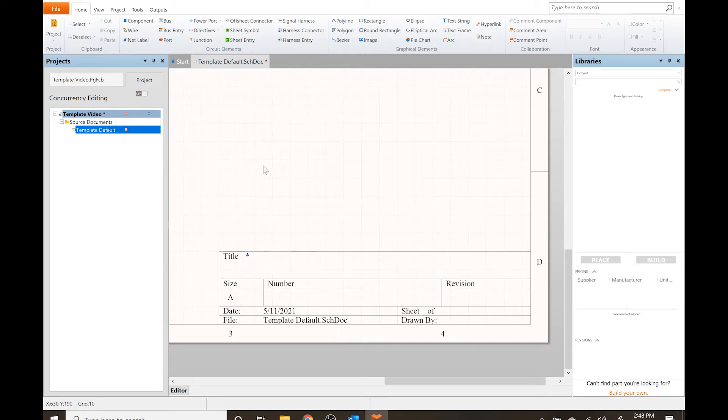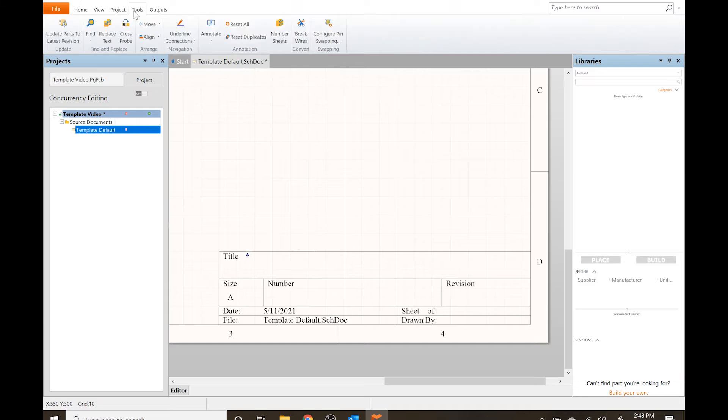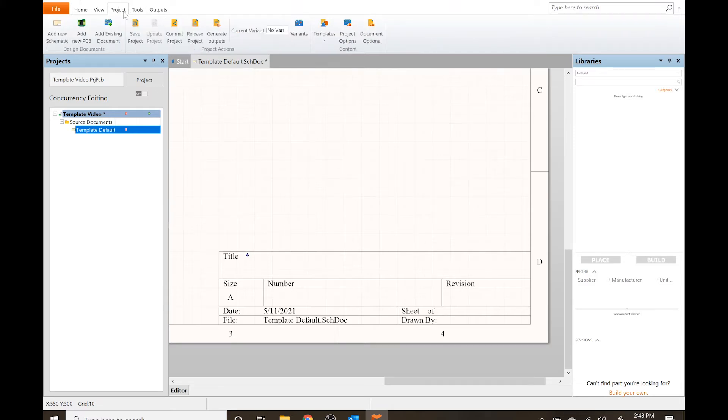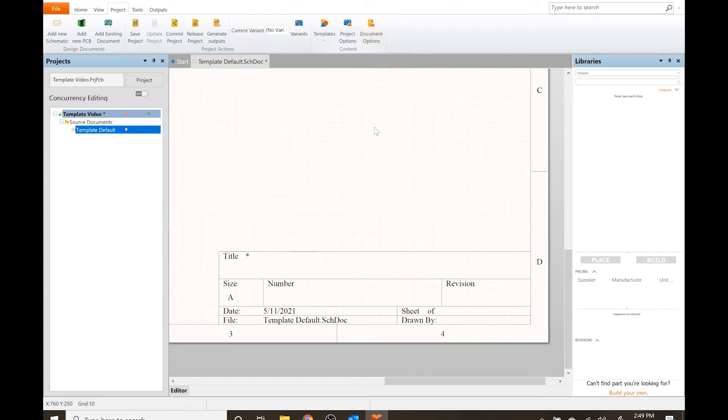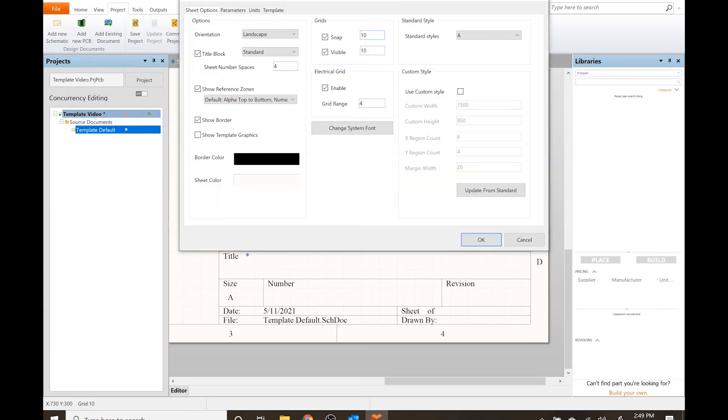Now I don't have anything assigned to that, so we need to go to projects and document options. The shortcut for this is also just the letter O. We've got different options at the top here, we've got sheet options. We're going to go to parameters.